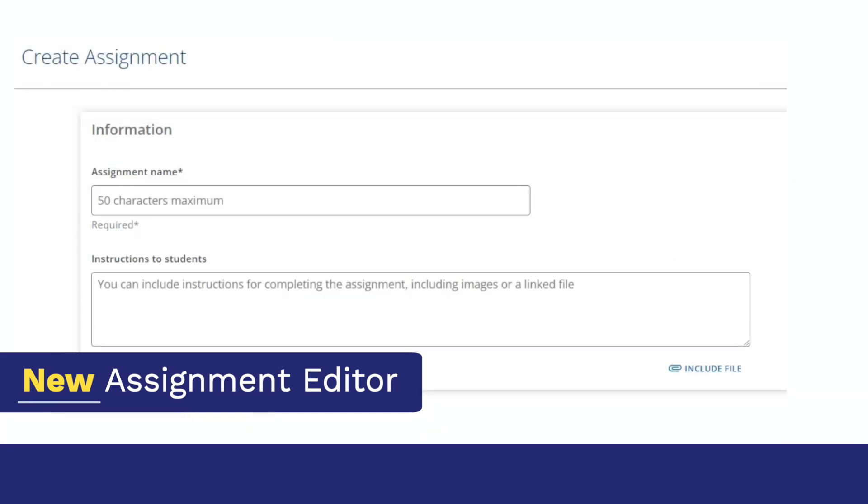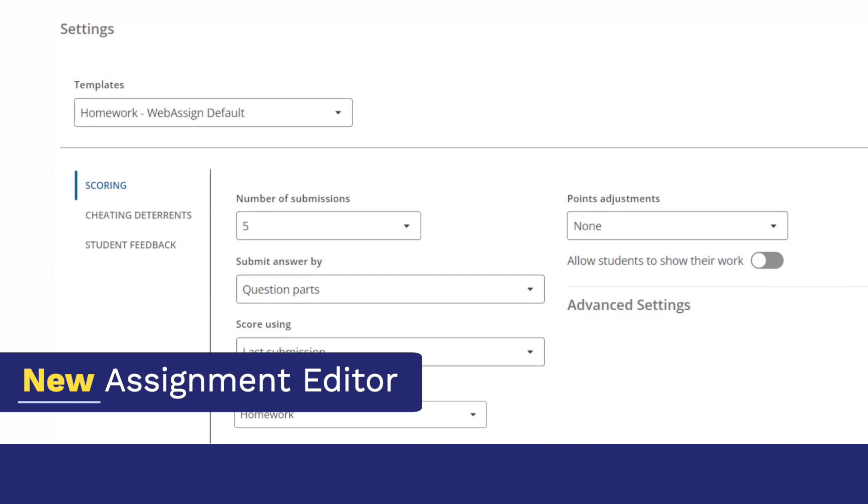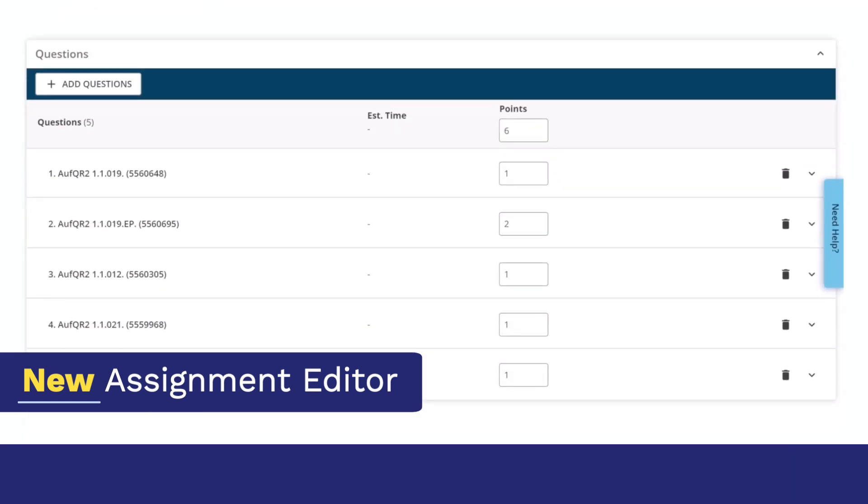It starts with three simple steps: information, settings, and questions.